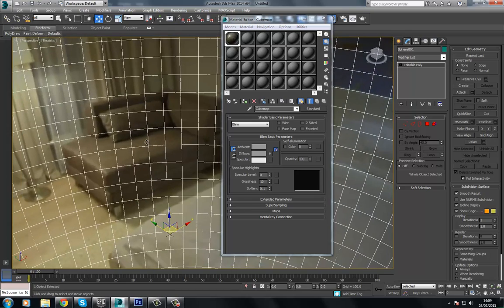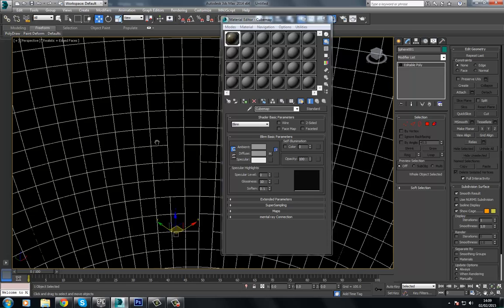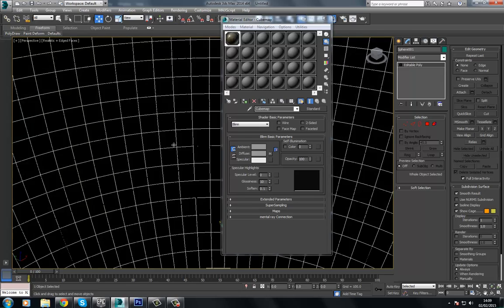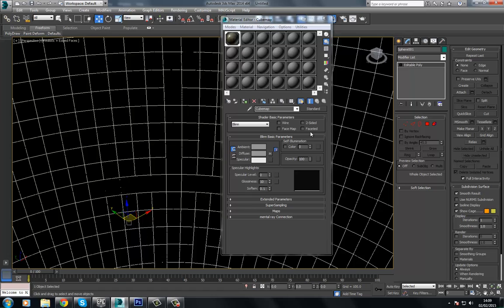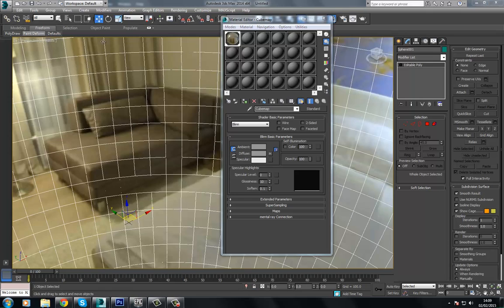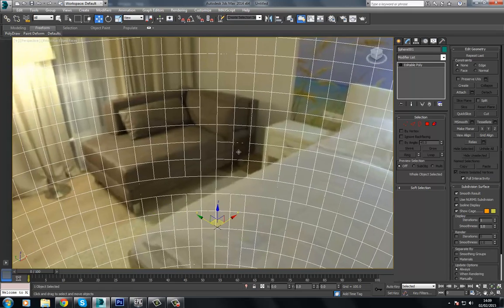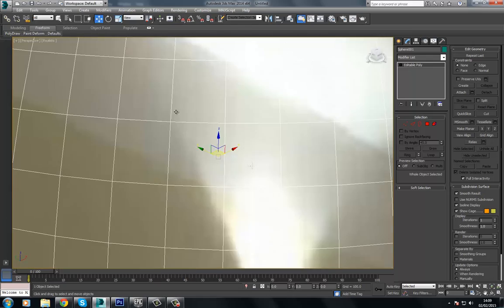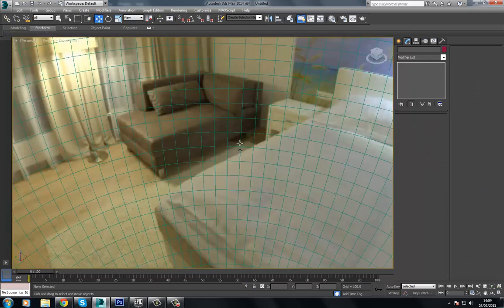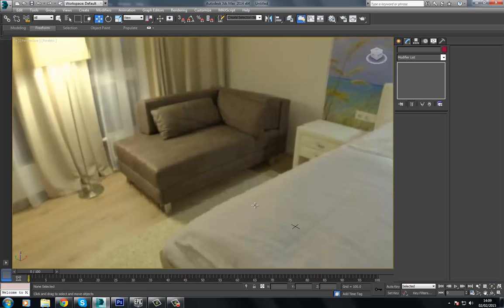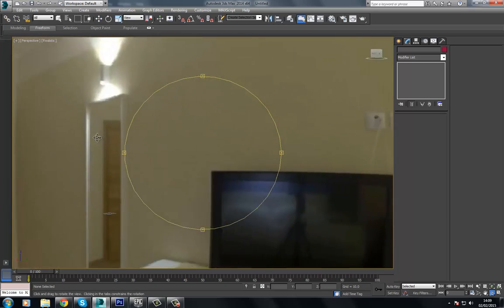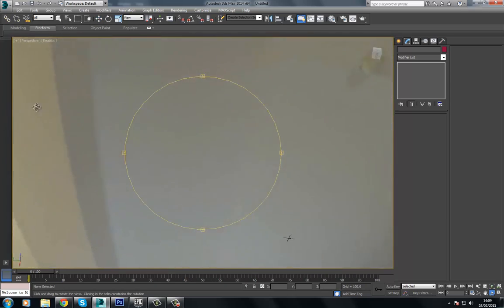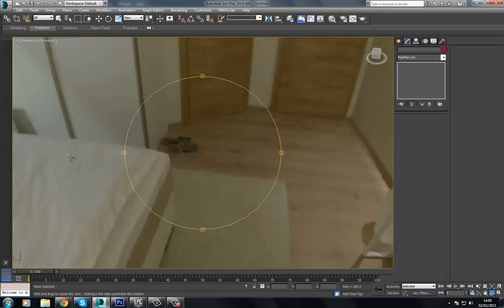If we press F3, what we need to do is go to self-illumination and increase it up to 100%. Deselect this, press F4. And as you can see, we have this nicely set up inside our room here.